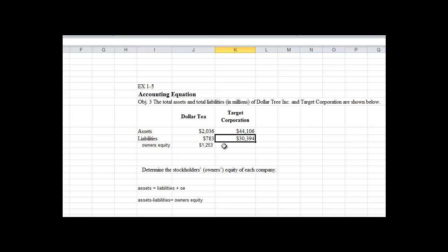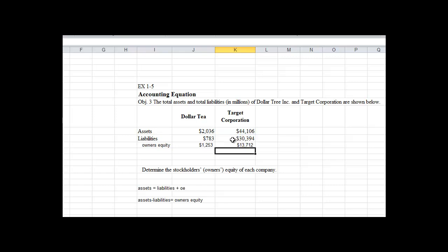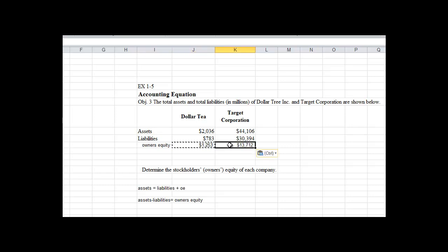Now in using Microsoft Excel, I could go here and retype the same thing. I could say equals this cell which is K19 minus, or simply I can come over here and copy the formula from this cell and paste it into here. And either way we do it, we get $13,712 is the amount of our owner's equity, and that's correct.